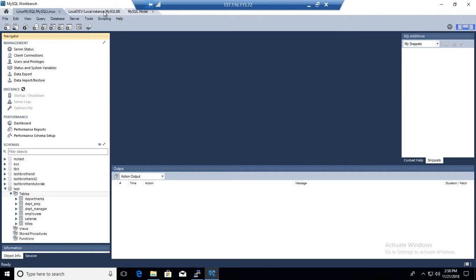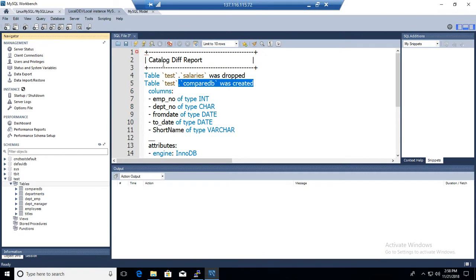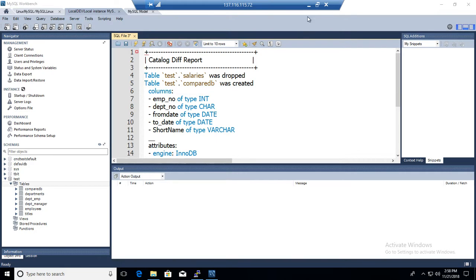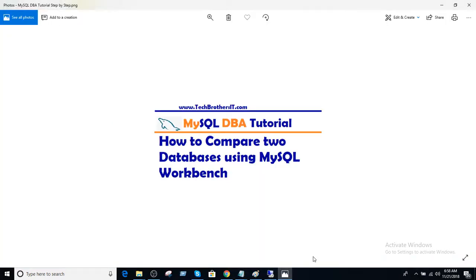So this report helps take a look on the differences between two schemas or databases on MySQL servers. Thanks very much for watching this video. And I hope this will help. I will see you guys in next video.